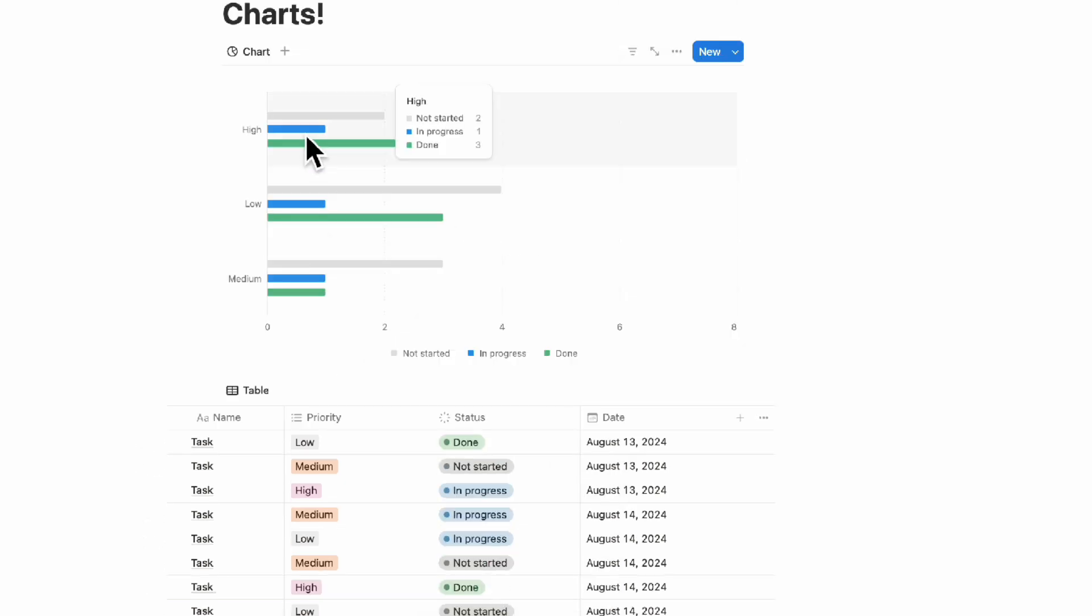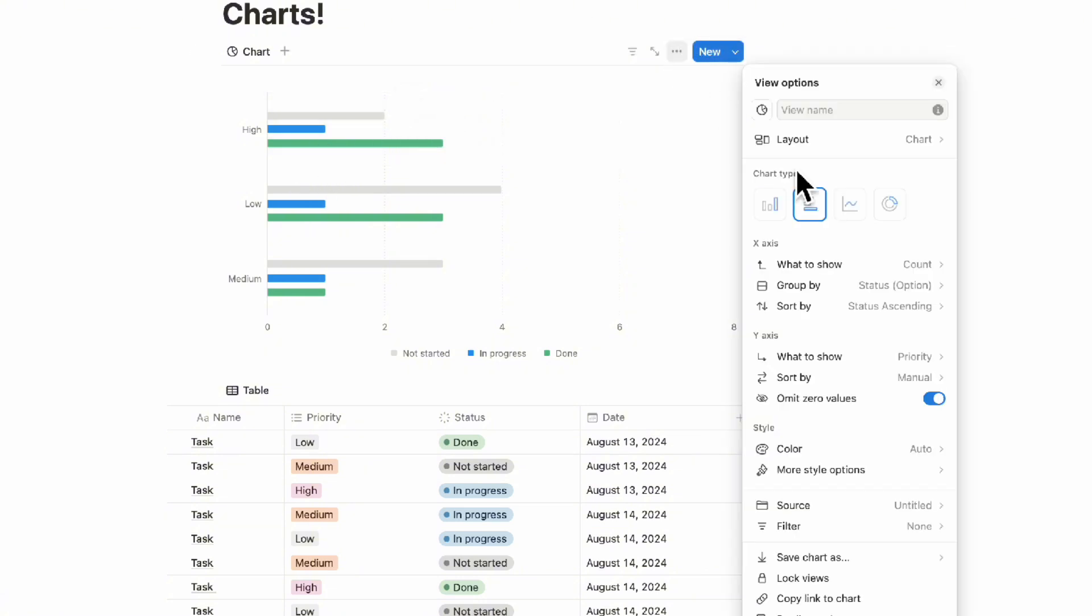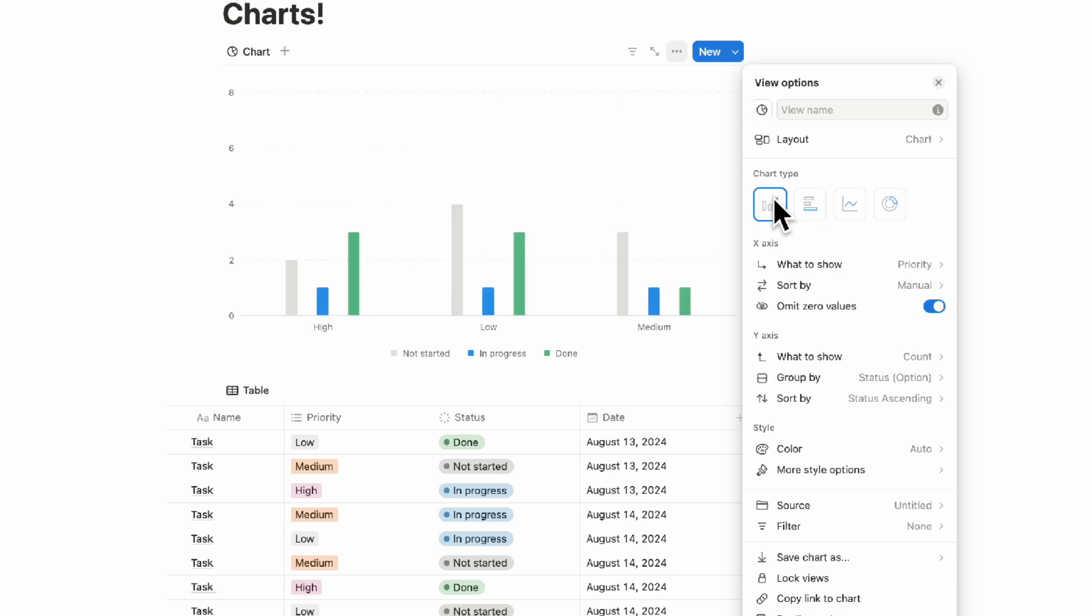In this way, you can see which high priority tasks are not started, in progress, and done, and so on. You can compare two different properties. If we go to the three dots here, we can also show it in this kind of bar graph system as well.